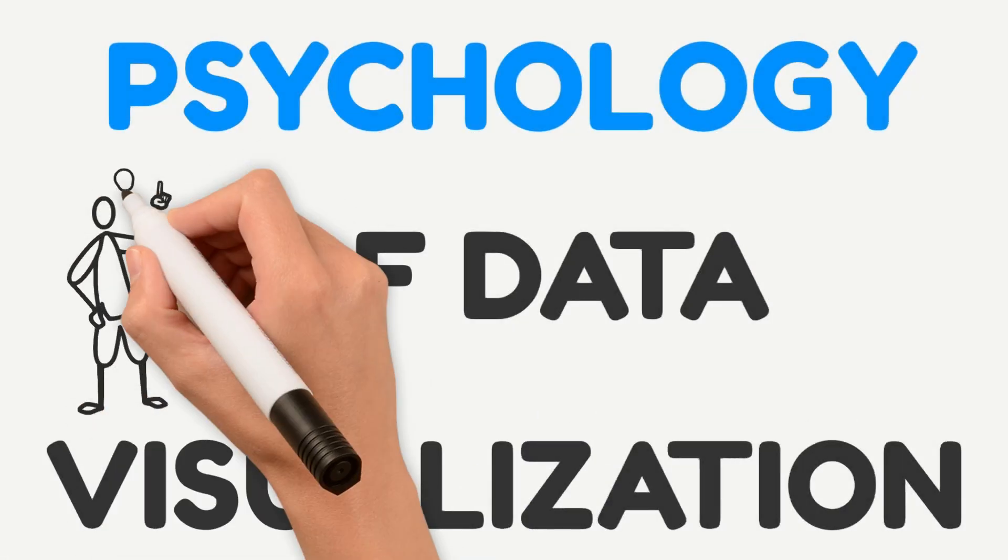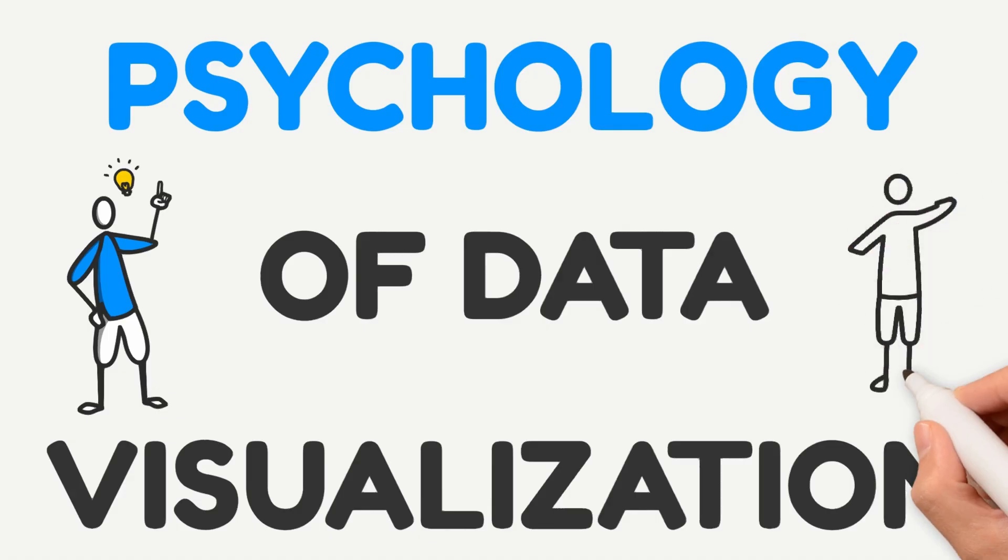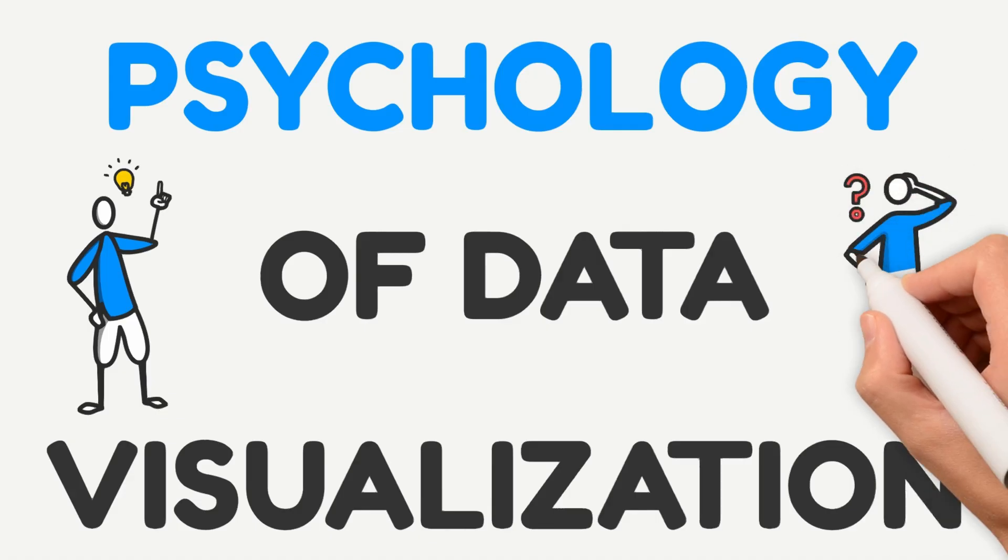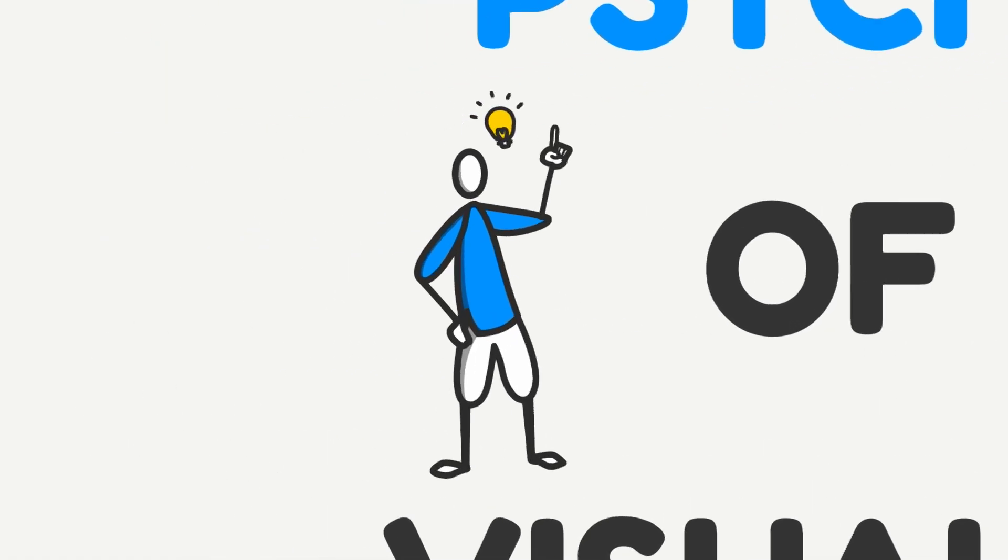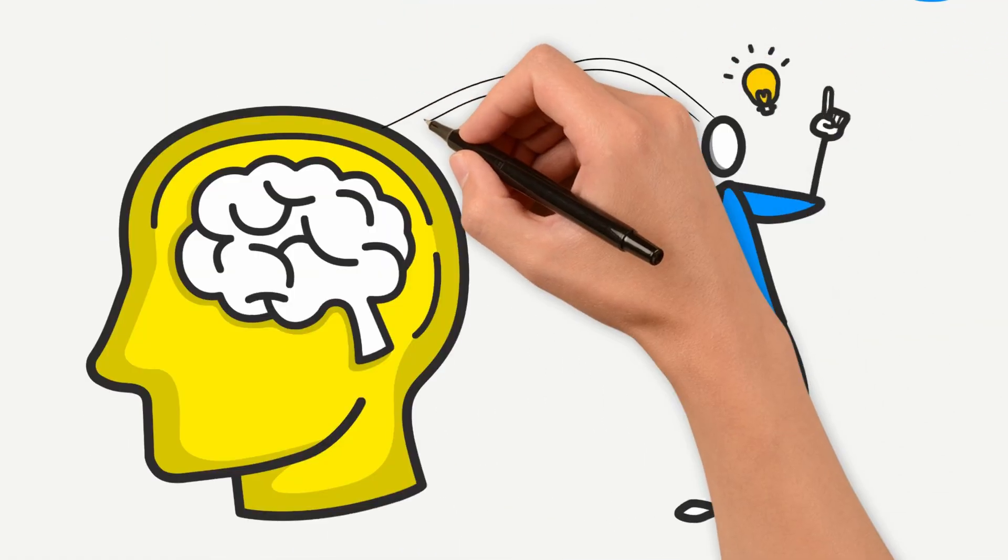Ever wonder why some dashboards just click, while others leave you confused? It's not just about looks, it's how our brains are wired.